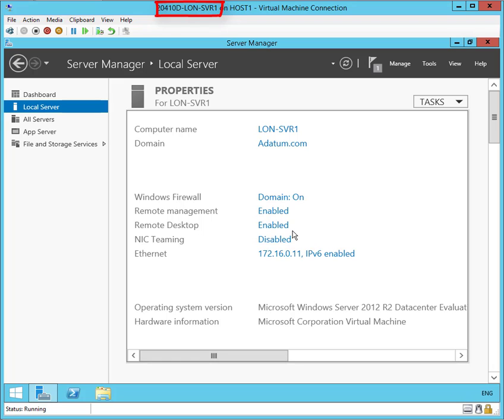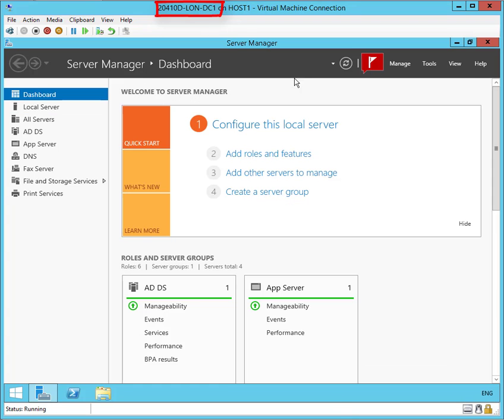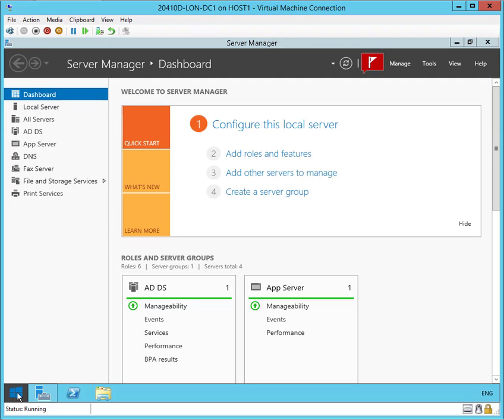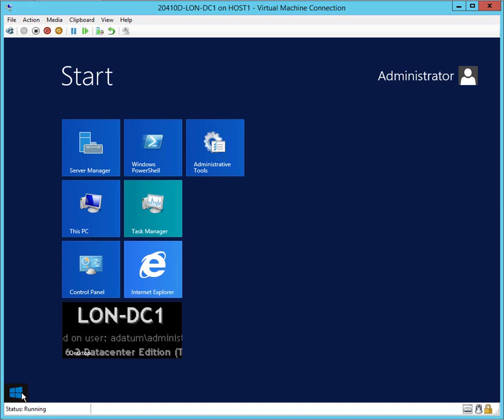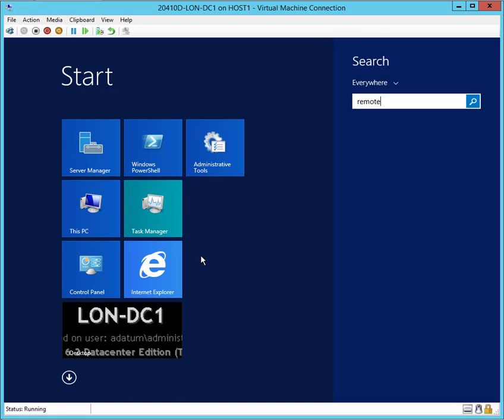Now let me go back from Server 1 to DC1. What I want to do on DC1 now is open up the remote desktop tool. So I go to start, hit the start button, and just start typing remote desktop connection.